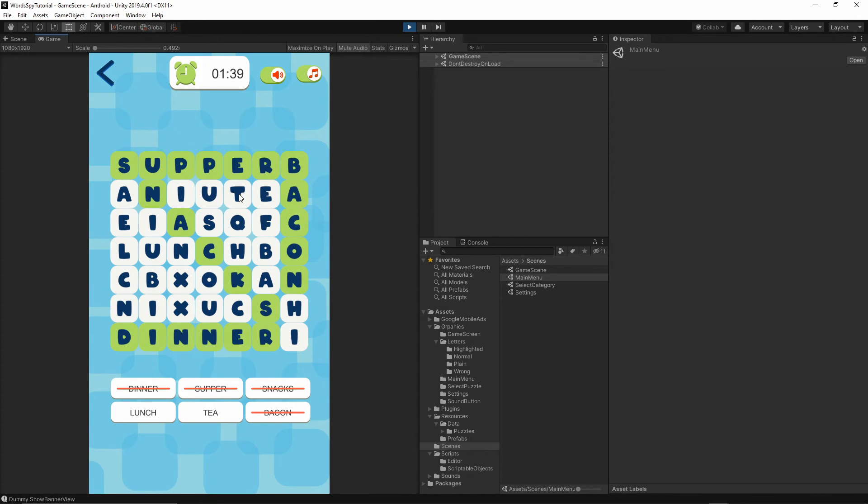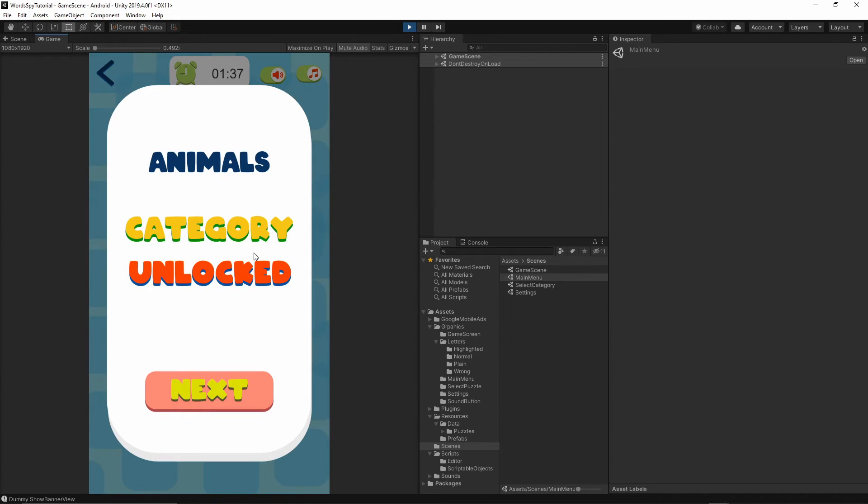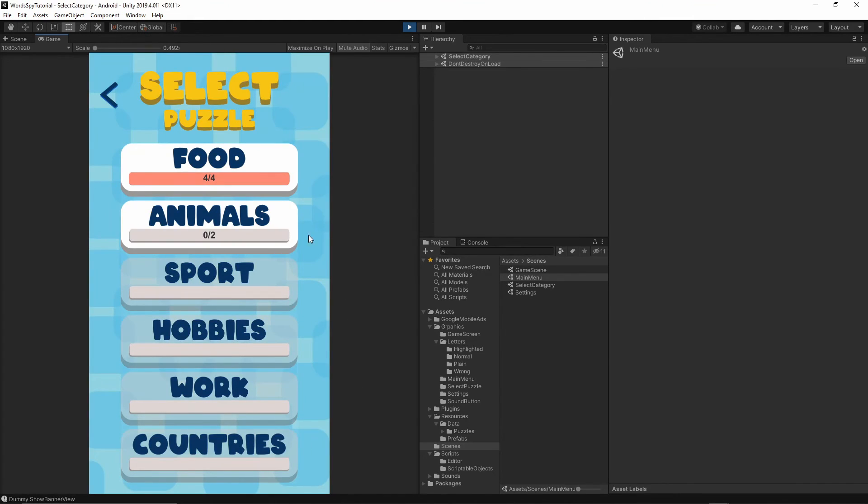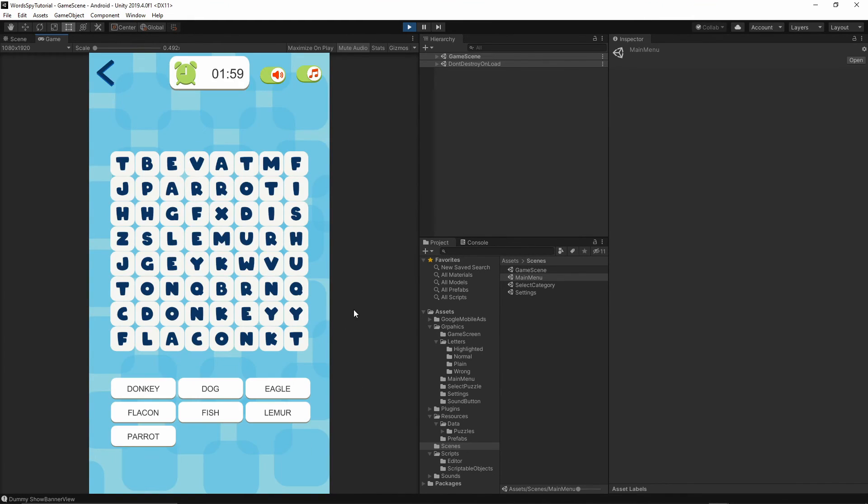Supper, then tea, lunch. As you see, the mute sound and mute background music buttons are not active. You cannot press them because they're below the panel. When you press next, we have the animals, and everything works fine.